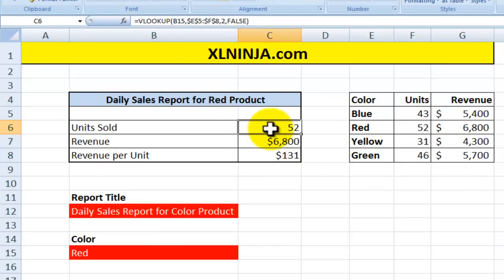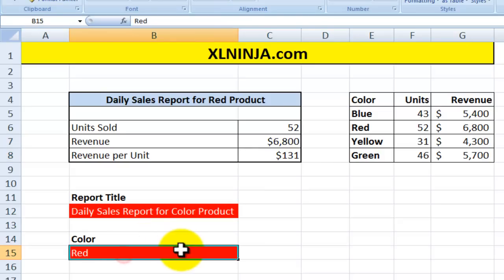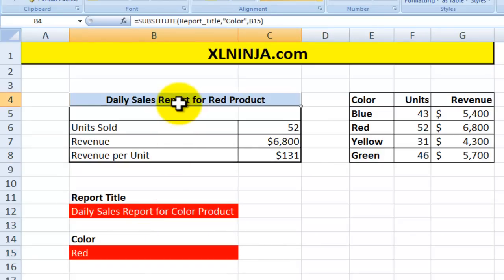The information here is simply a VLOOKUP based on the input in this cell. But let's have a look at how we use a SUBSTITUTE function to change the title of the report.